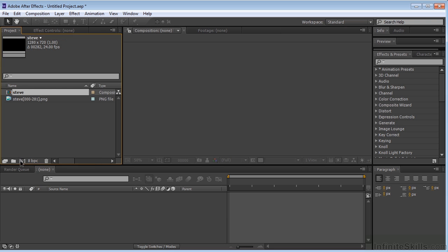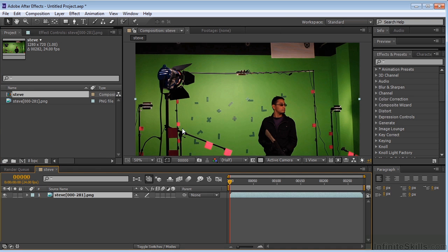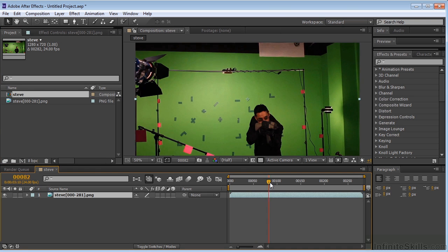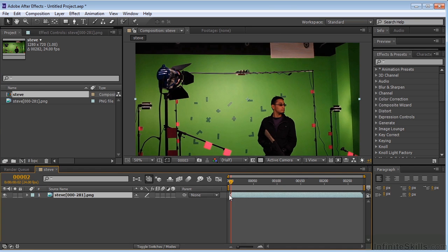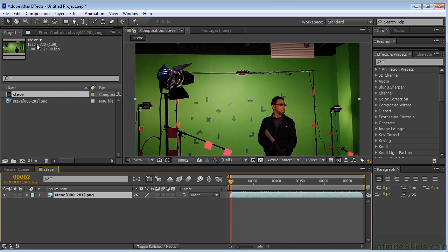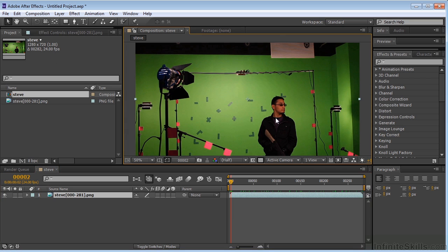Drag that into the new comp, and there we go. I can't stress enough how important this is, because if you mess this up, you're going to have real problems when you try to comp all this together. So let's go ahead and key this guy out.